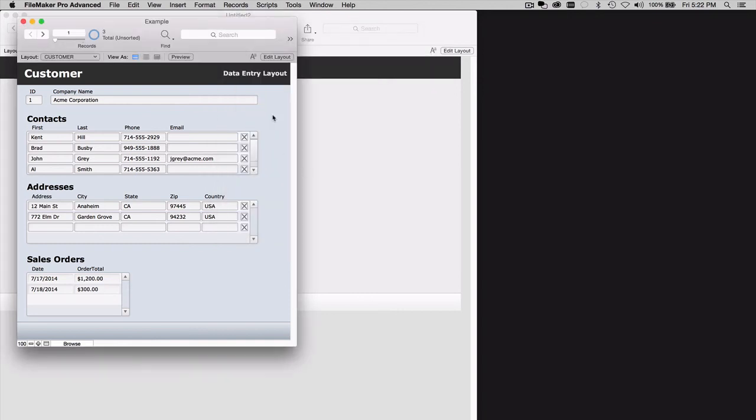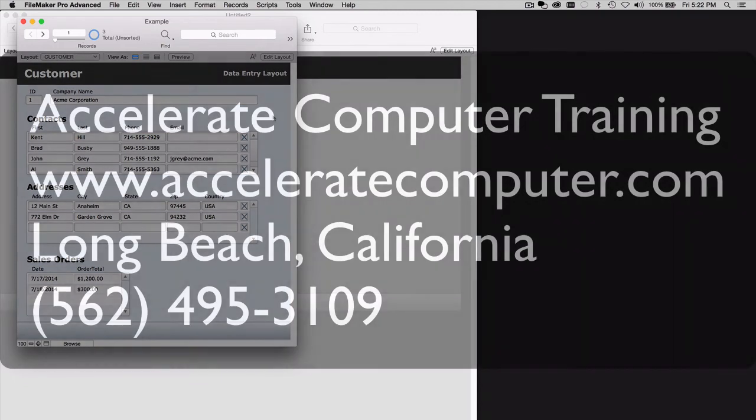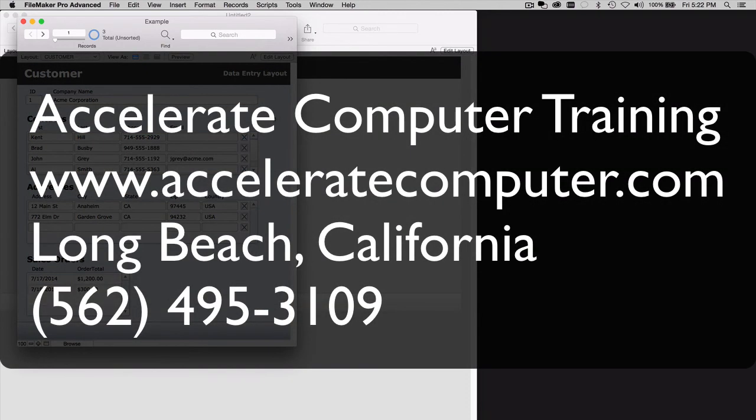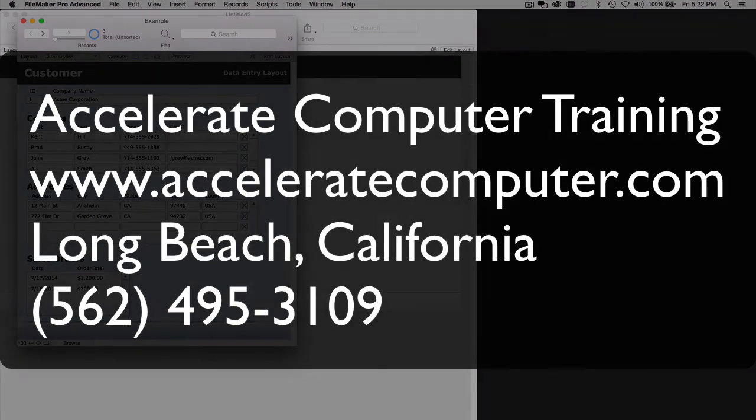So I hope this helps get you out of a scrape. Next time you need training in FileMaker Pro, please consider Accelerate Computer Training. We're in Long Beach, California and our classes are also available or can be attended remotely from anywhere you are. Thanks. Have a great day. Bye-bye.